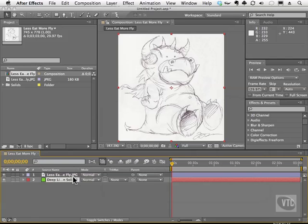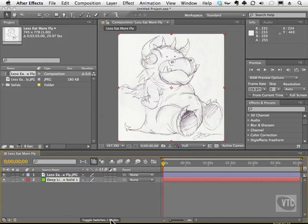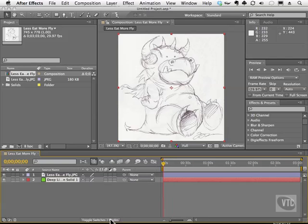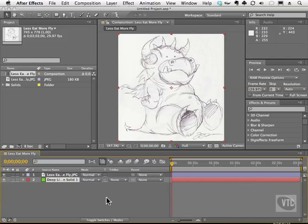Now we have two ways to get to the blend mode. Well, actually more than that, but let me show you the easiest way. On the bottom of our timeline, we have this Toggle Switches Modes button. Click it one time and you'll see that it changes the buttons that you have inside your interface. I have a mode section now that has my blend modes in it.